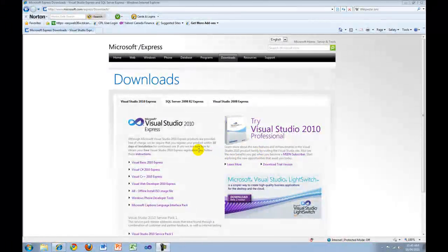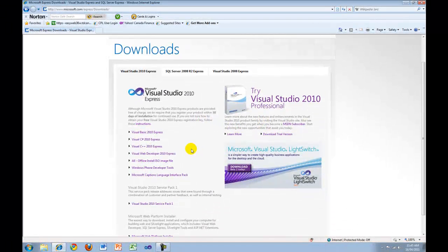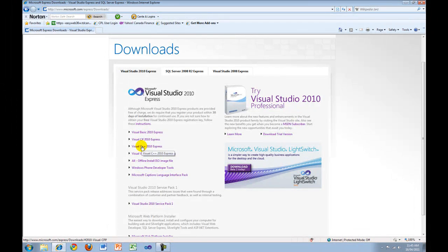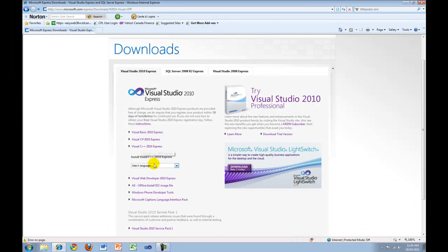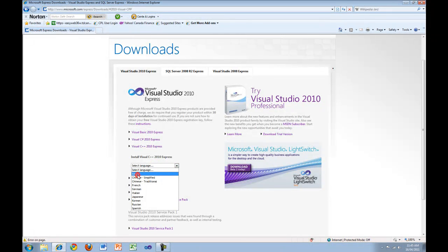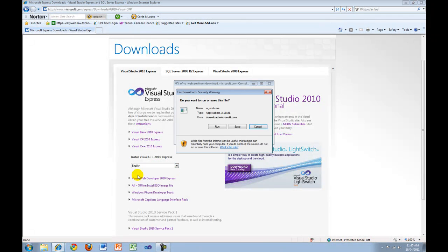Scroll down until you get to Visual C++ 2010 Express. Click it. It will ask you to select a language, so select English. This will start the download process.